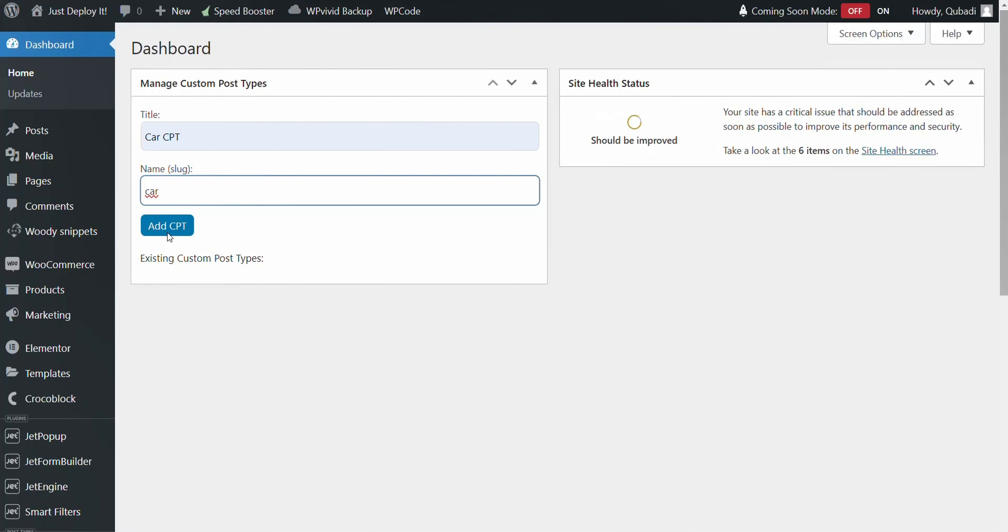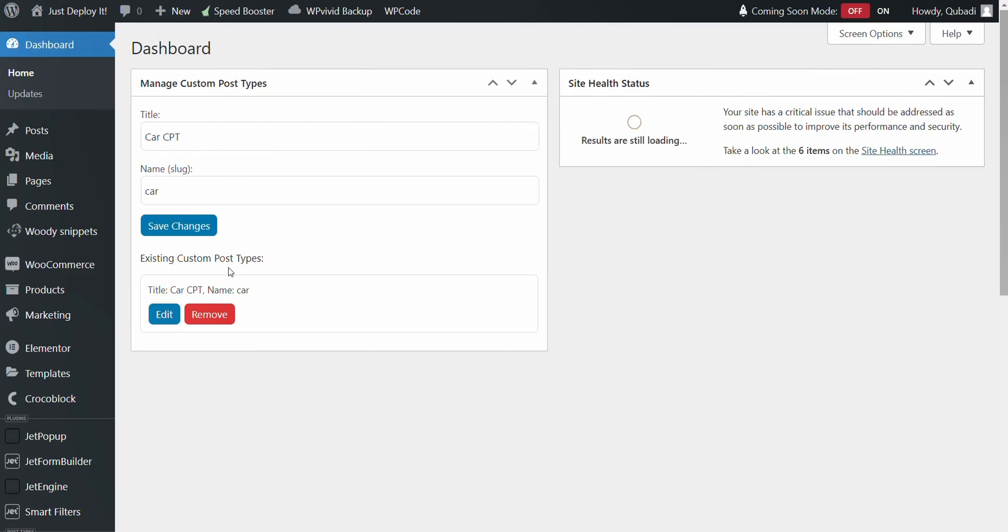Clicking on add custom post type will save your changes and from there, editing or deletion is straightforward.